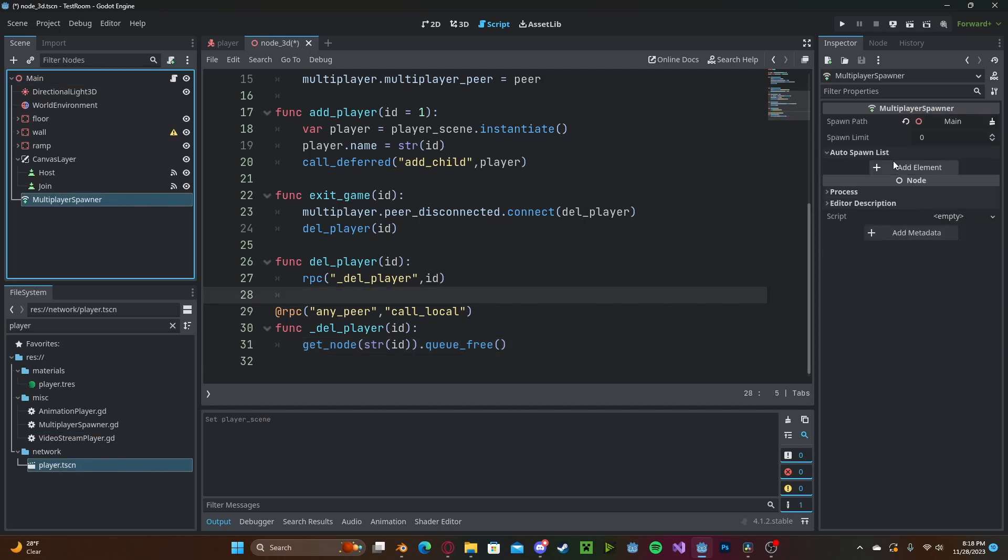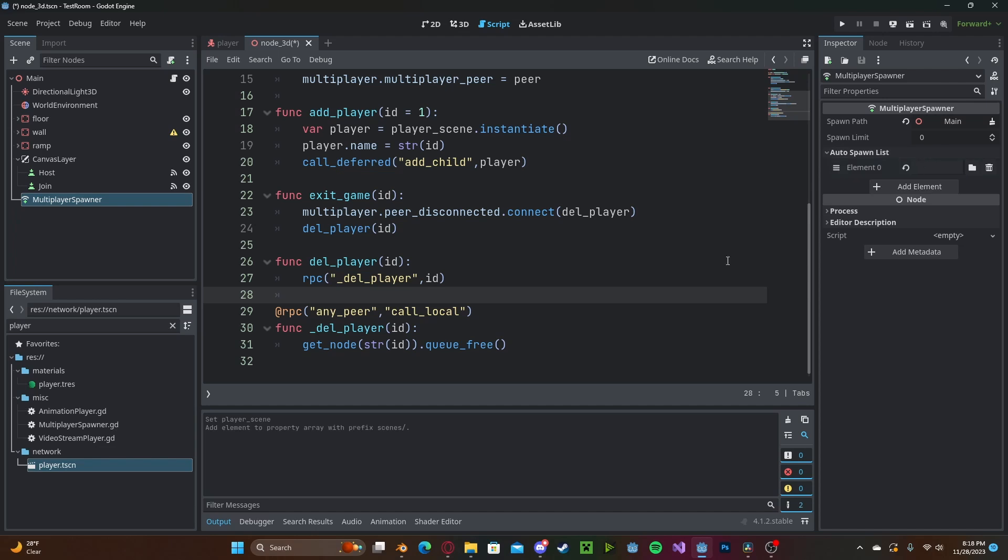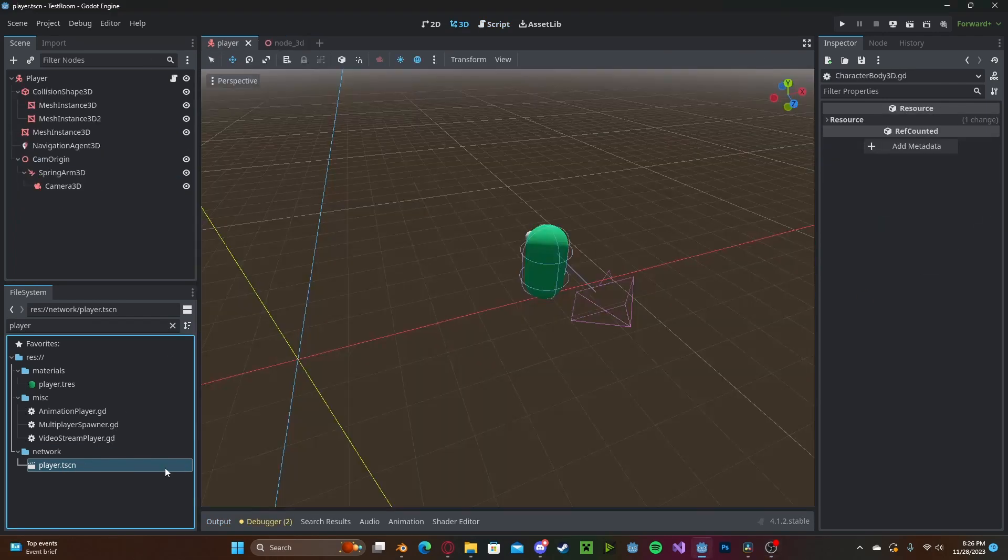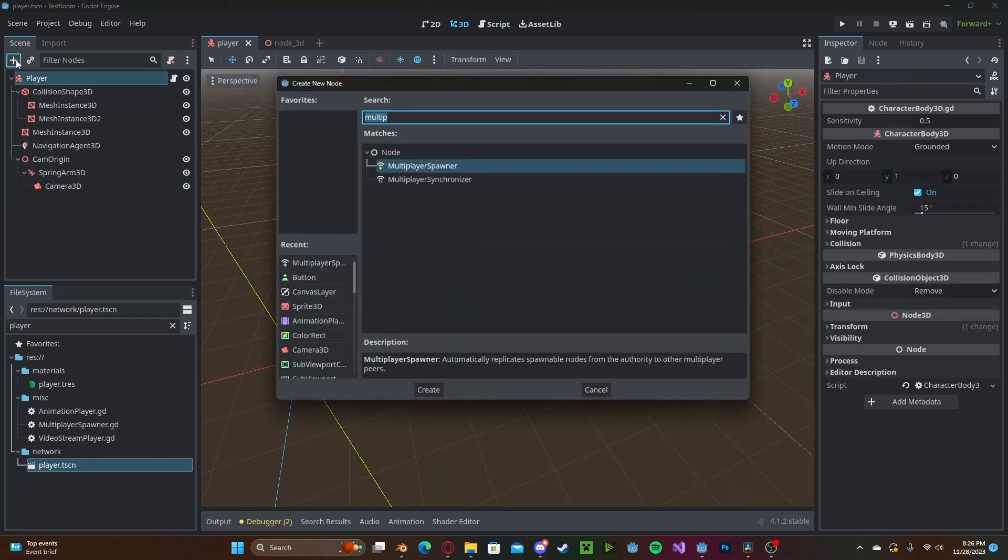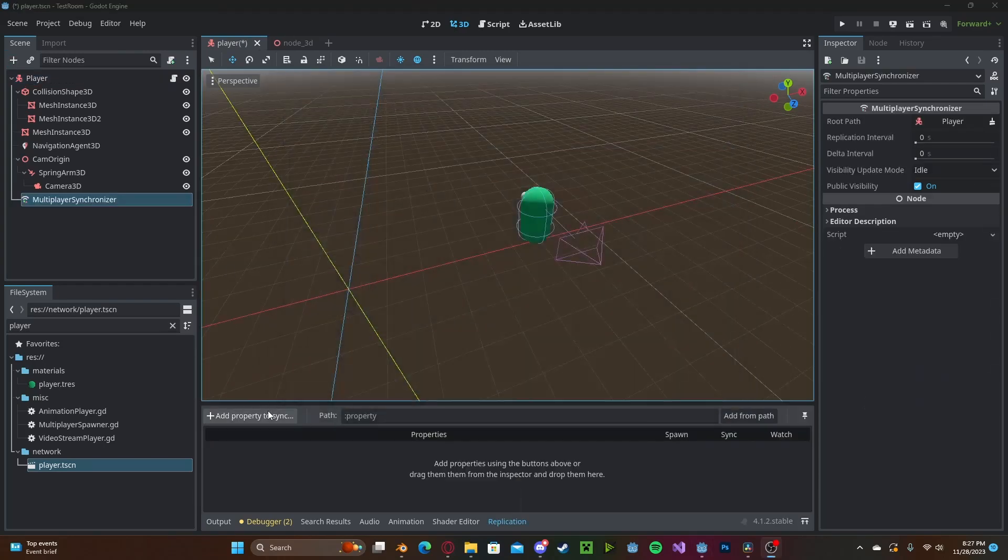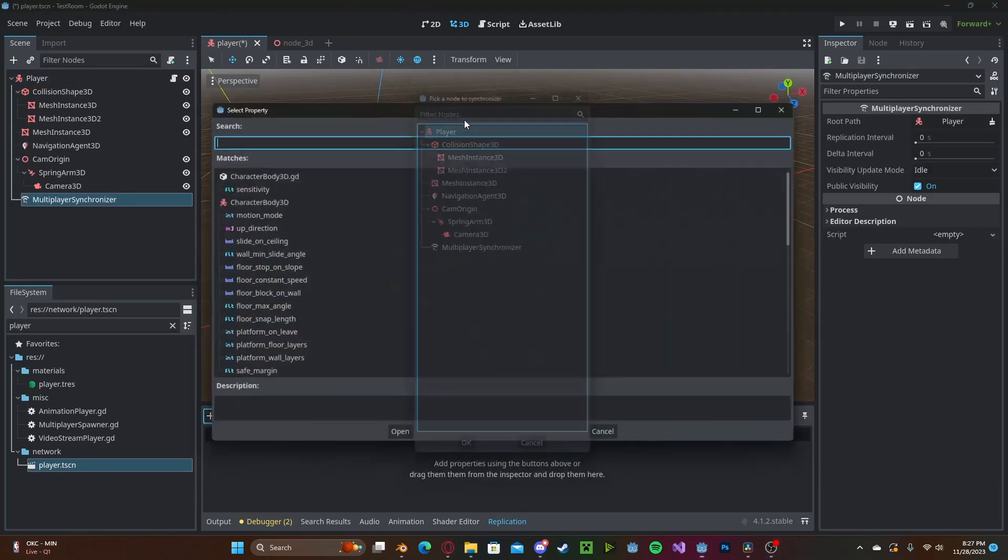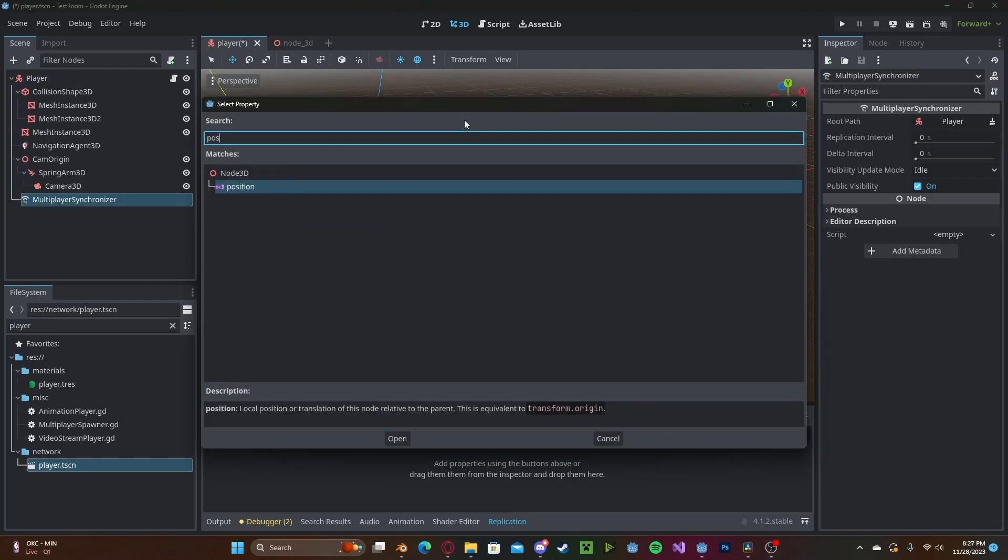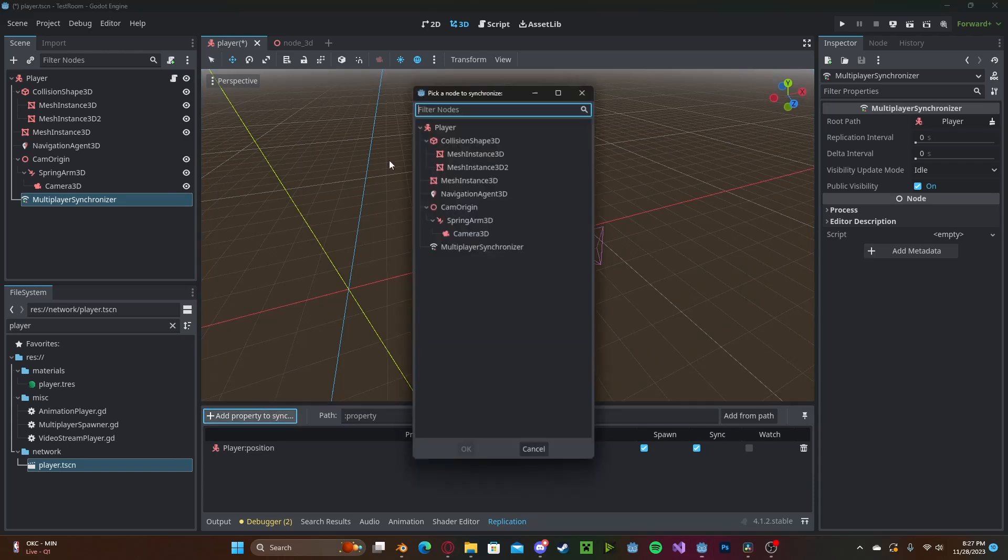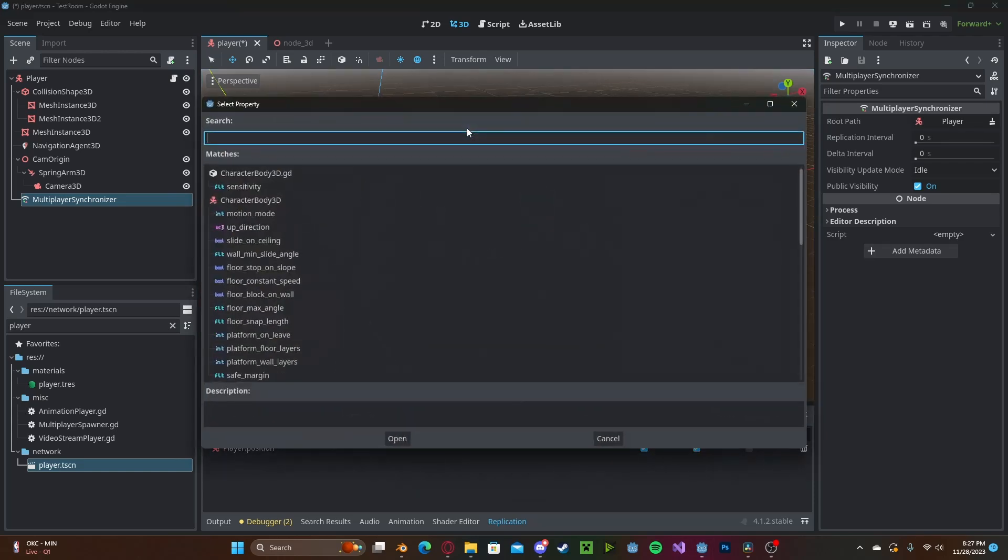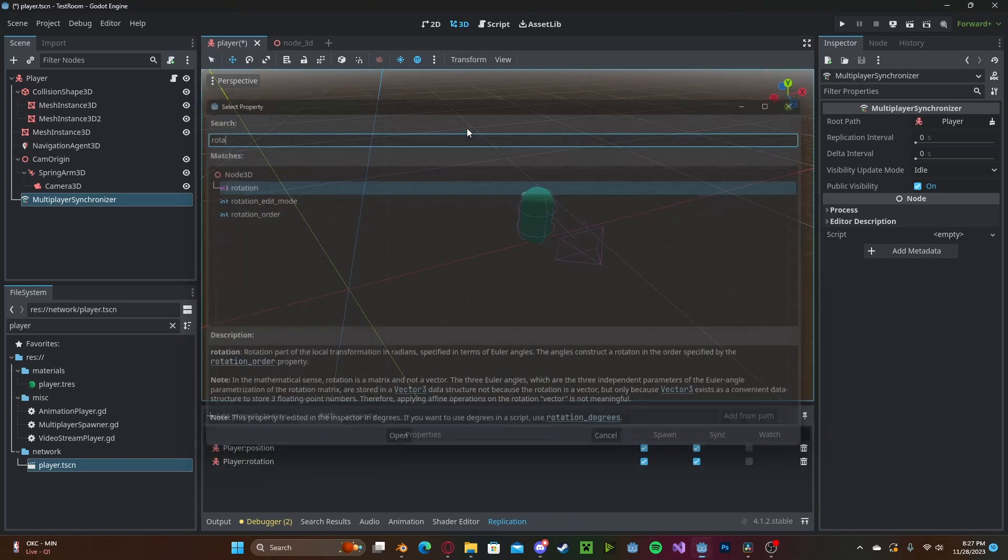Now let's head over to our player scene. Let's create a multiplayer synchronizer node and I want to synchronize the player position and also the player rotation.